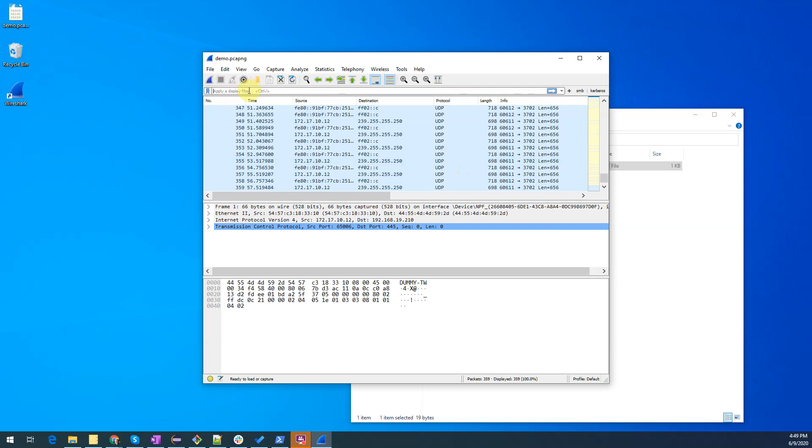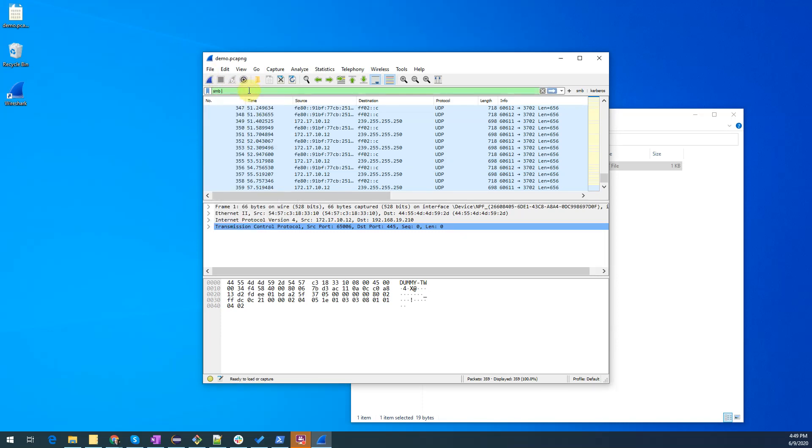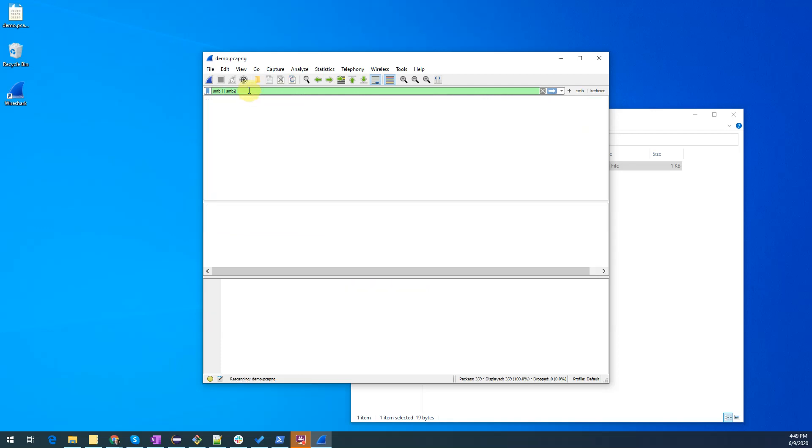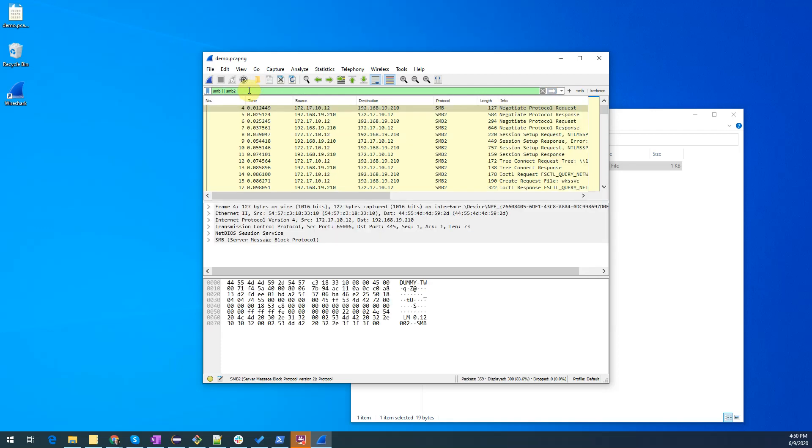So let's enter SMB or SMB2, which we know means dialect 2 as well as dialect 3. We'll hit enter and now we're seeing SMB packets. Let's maximize the screen.